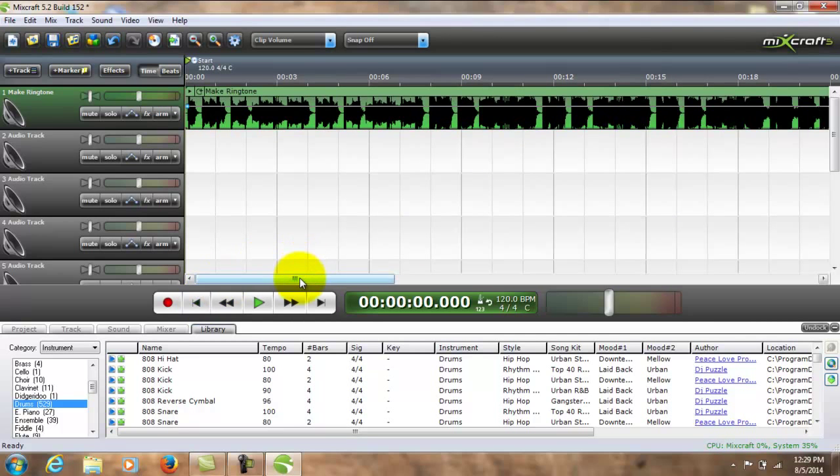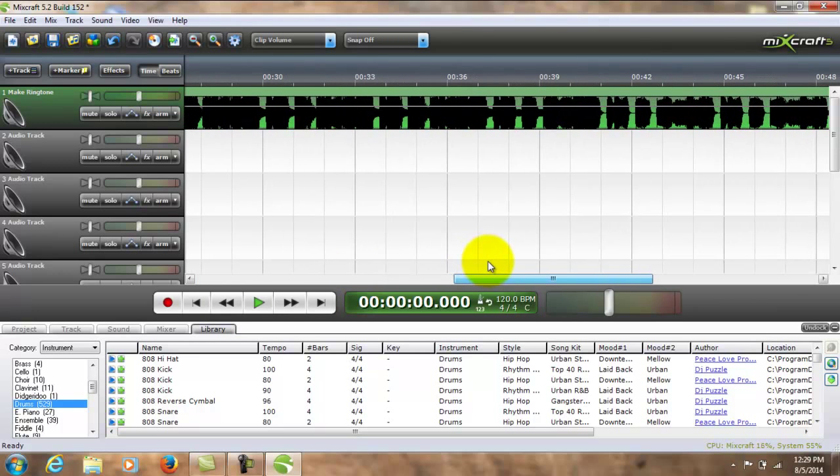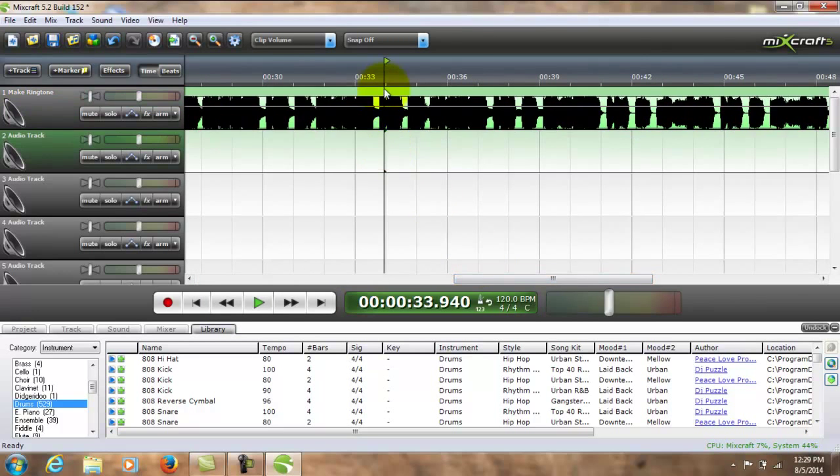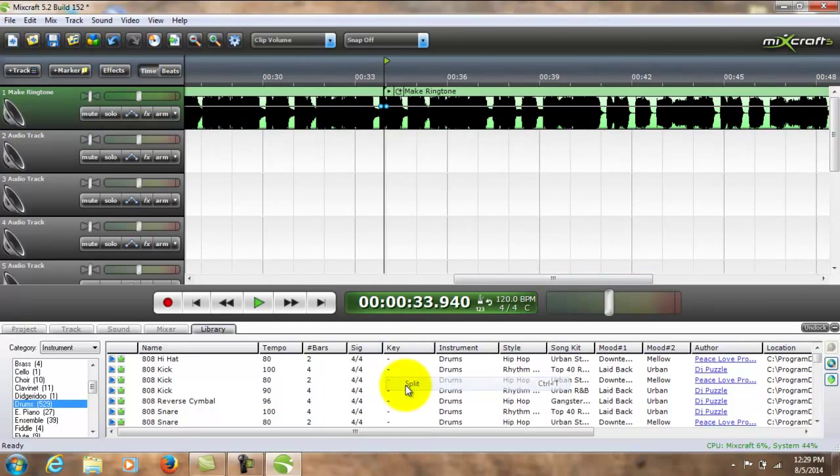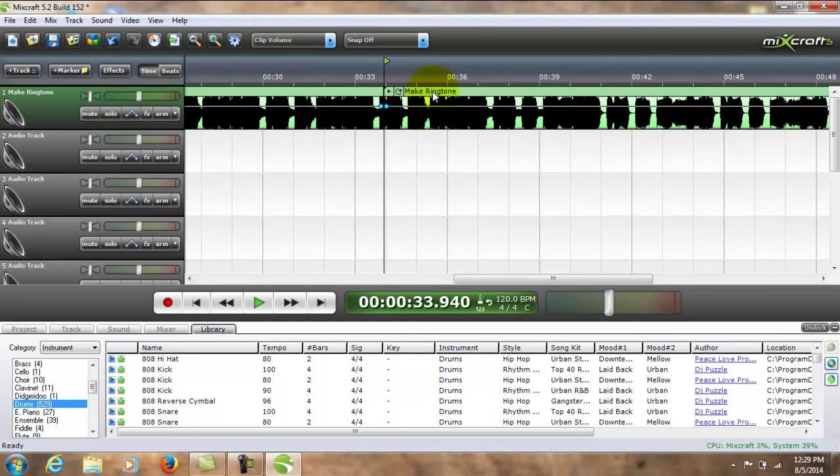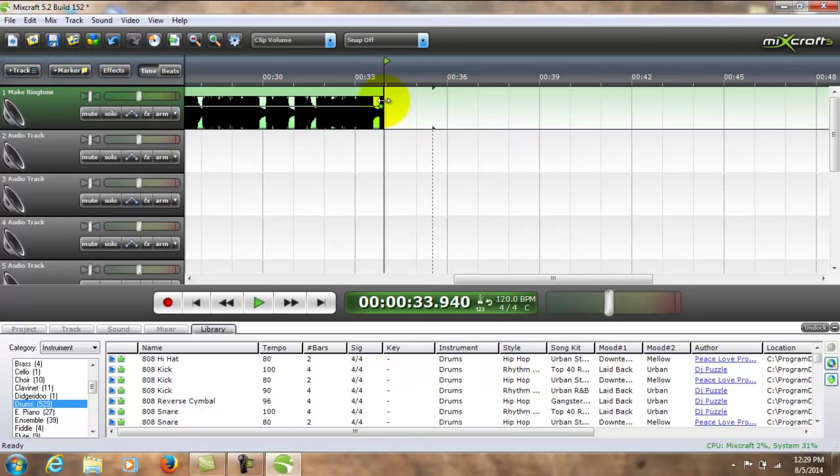Okay, now a ringtone on your cell phone needs to be anywhere between 30 and 32 seconds. So I'm going to cut this off and split it somewhere around 33, cut, shorten this to 32.